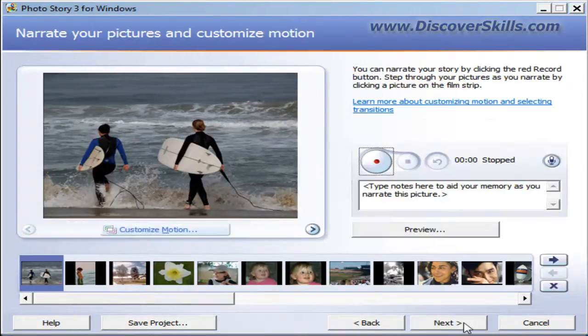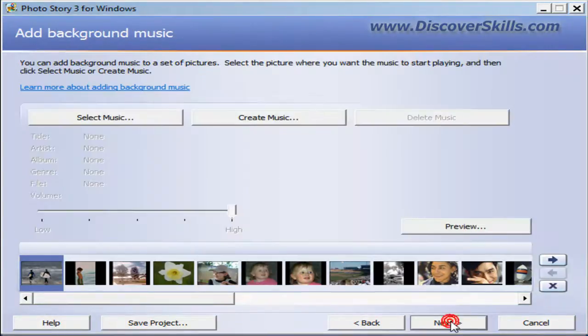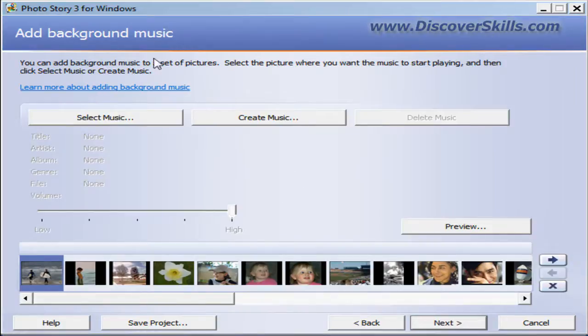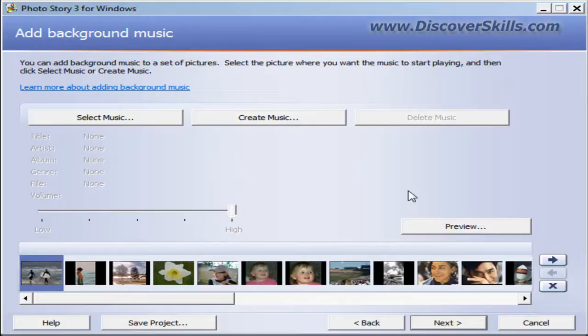Next button takes me to the screen where I can put in custom motions or add some narration. Click the Next button again, it takes me to the screen where I can put in background music. I'm going through these quickly because our tutorial series covers all of these different screens in great detail, and I just want to get to the part where we're talking about creating a DVD.